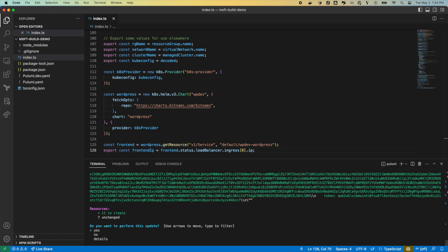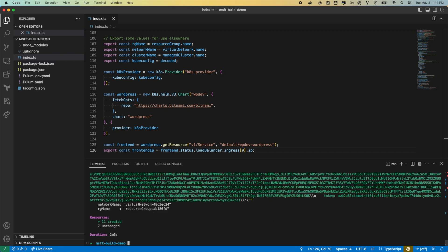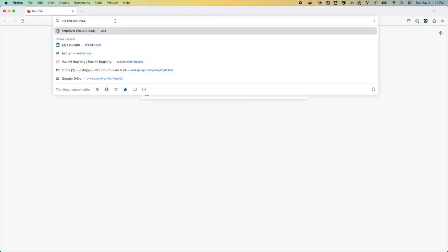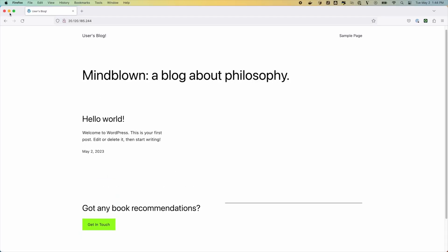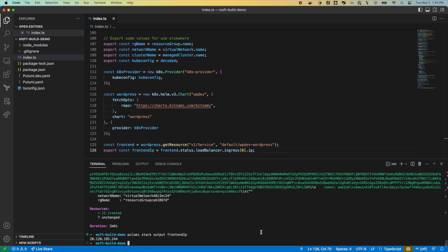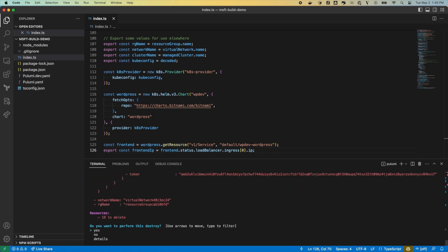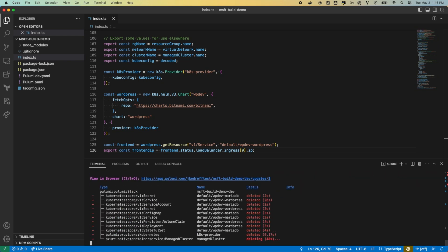If this looks good, we can select Yes to update our infrastructure. Now that Pulumi up has finished running, let's verify that WordPress is working. First, we'll get the IP address of the WordPress front end from the Pulumi stack output command. Now we can open this address in a web browser, and voilà — we have an up and running WordPress installation running on AKS. Now that we're done, we can tear down all of our resources with the Pulumi destroy command. Just like with Pulumi up, we get a preview before any action is taken, and if this looks good, we can select Yes to continue. Once the command completes, all of our infrastructure has been torn down.